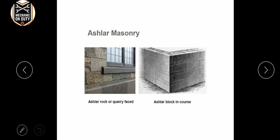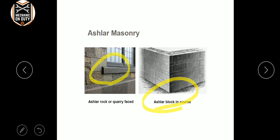The next type is quarry-faced. In quarry-faced ashlar, the peripheral areas are cut and the main areas and middle areas are filled. Next is blocking course.